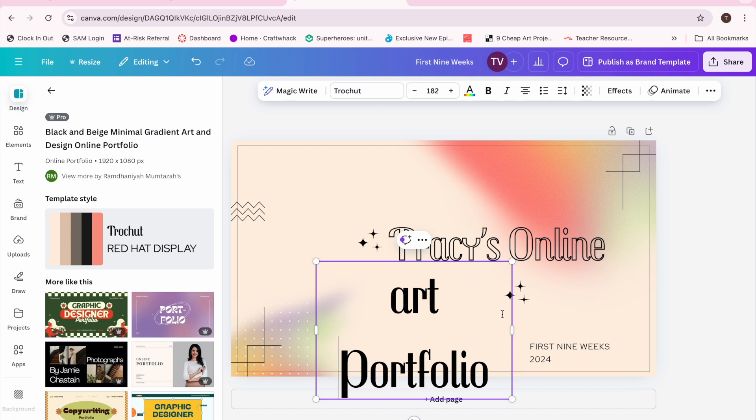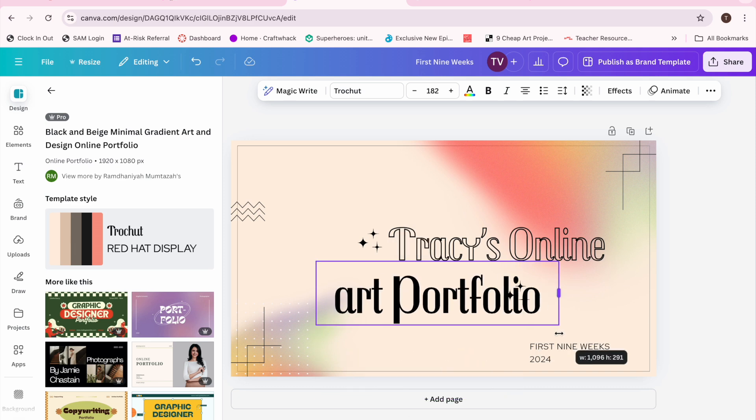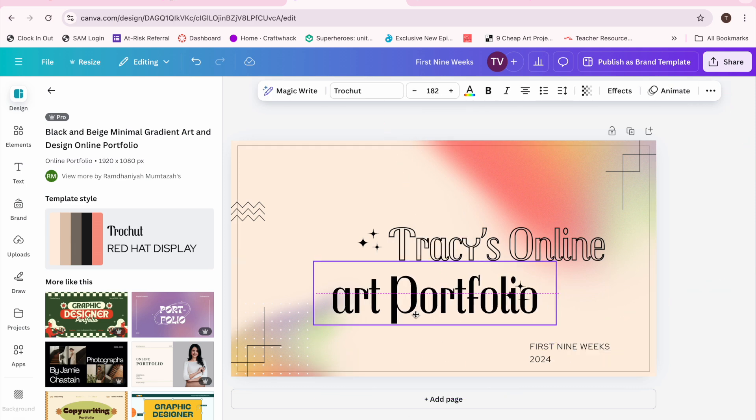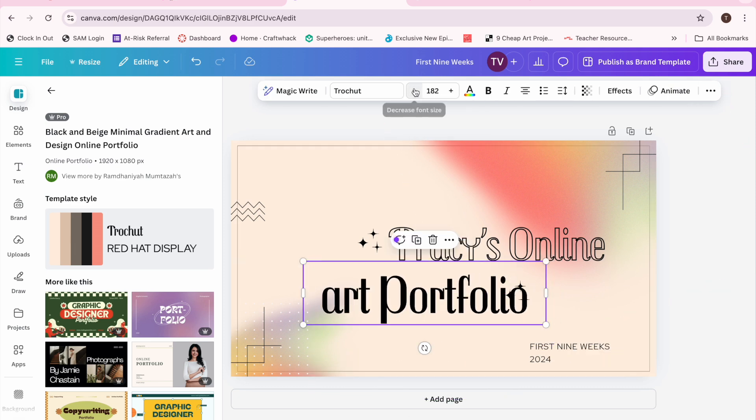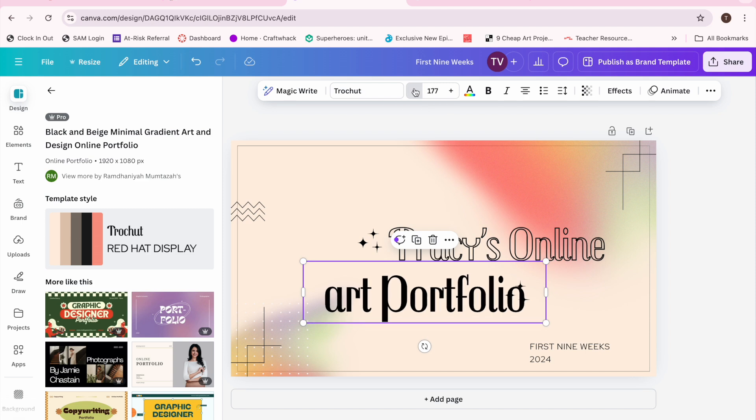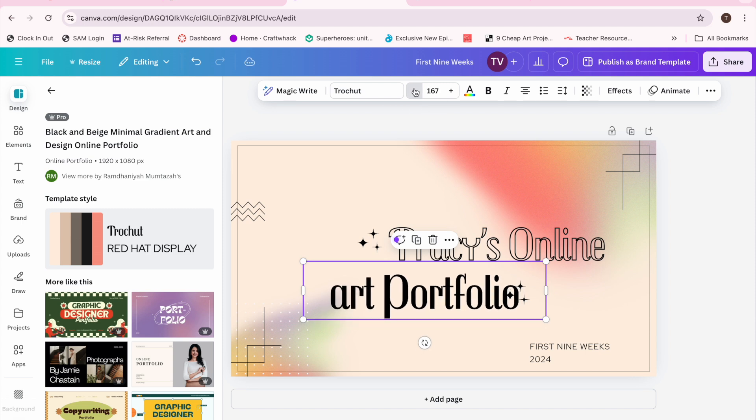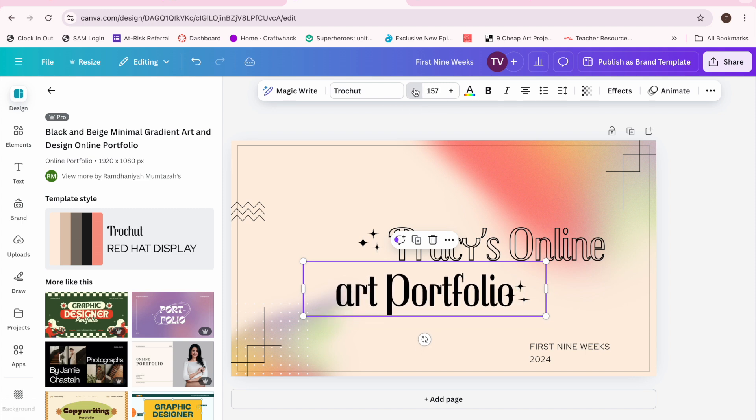I just had to add the word art. Again, that was a criteria to have my name, the words art portfolio, the words first nine weeks, and the year 2024.